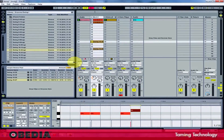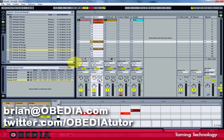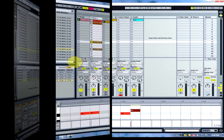That's an overview of working with grooves. Grooves are really useful for adding a good amount of character to a project you're working on. I hope this has been useful. Keep in touch — Brian at Obedia.com, or on Twitter at twitter.com/Obediatutor. I'll see you next tutorial.